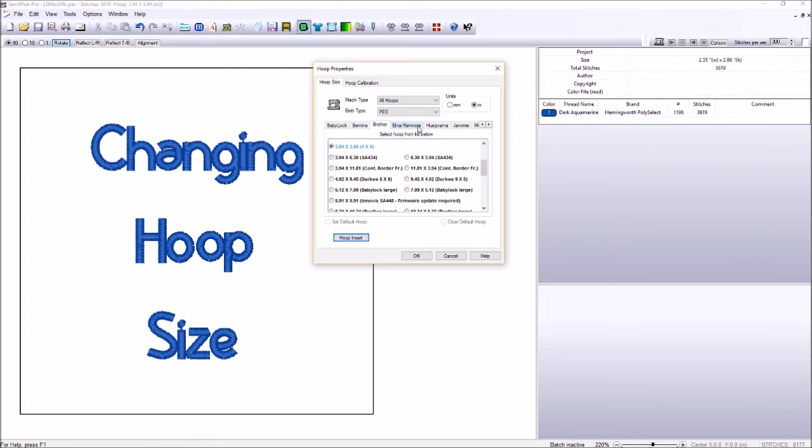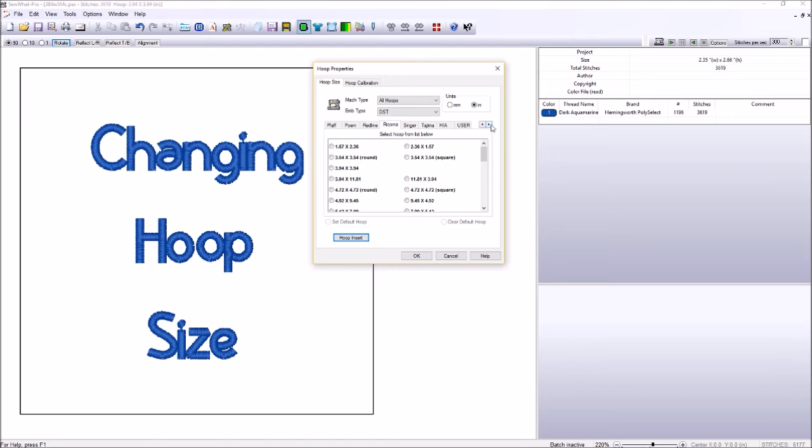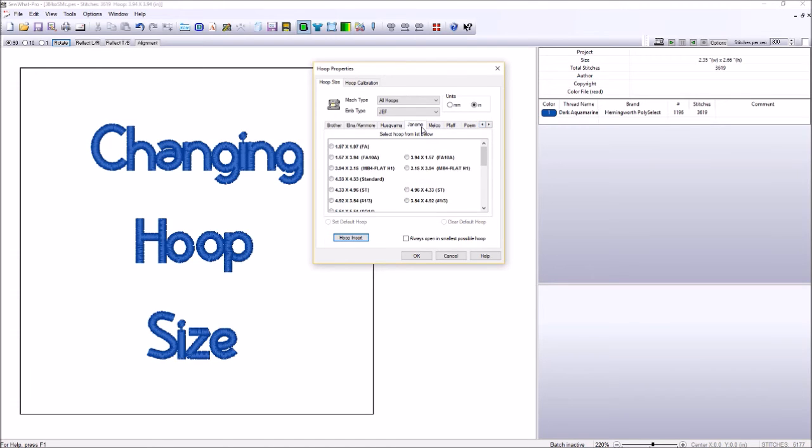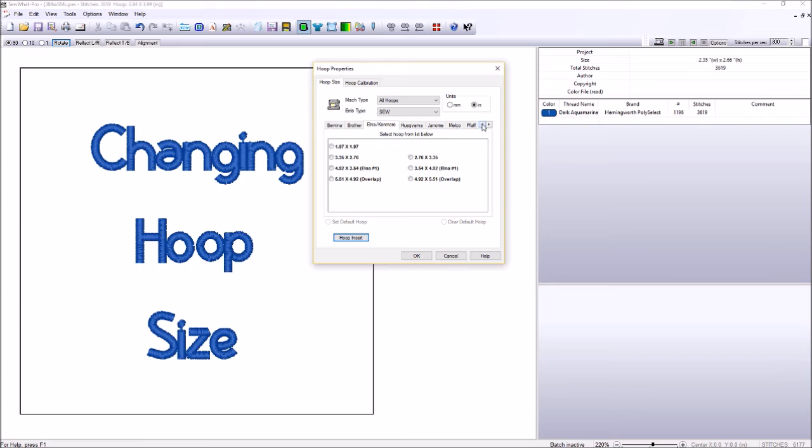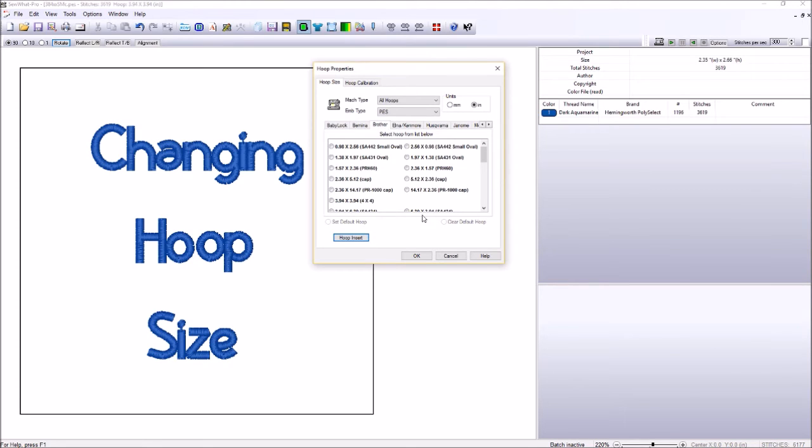Down here, this shows all the different machine brands that offer embroidery machines. So you have Ricoma here. If you slide over, you slide back this way. There's Janome. There's your Kenmore. There's your Baby Lock over here. And notice, once you select them, the standard hoops for that entire brand shows up down here.